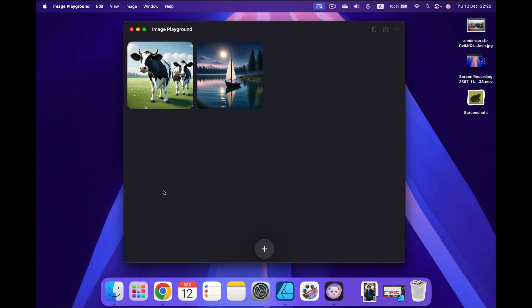Just turn it on. You may see some past projects like me. If you never use it, you will actually need to accept terms and conditions. I'm going to click this plus button to start a brand new project.